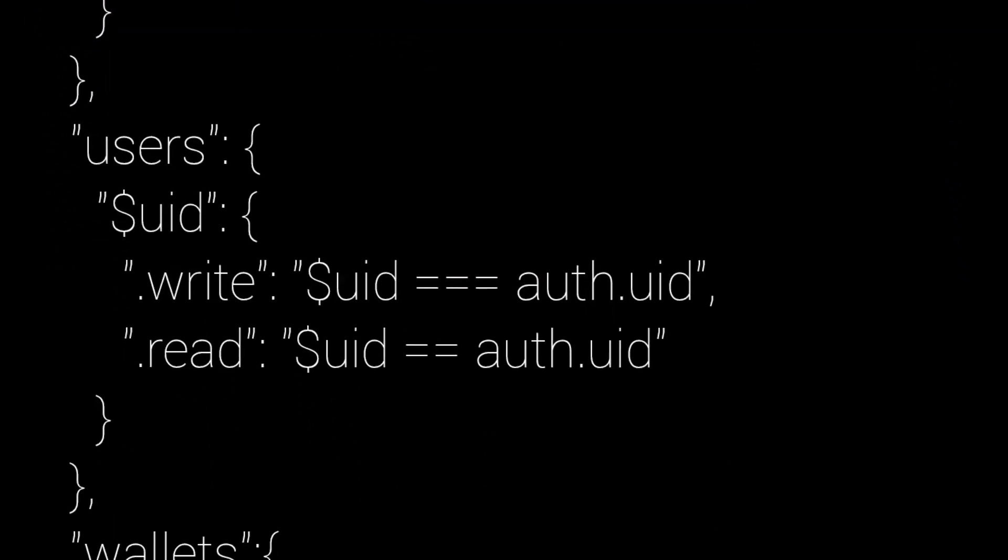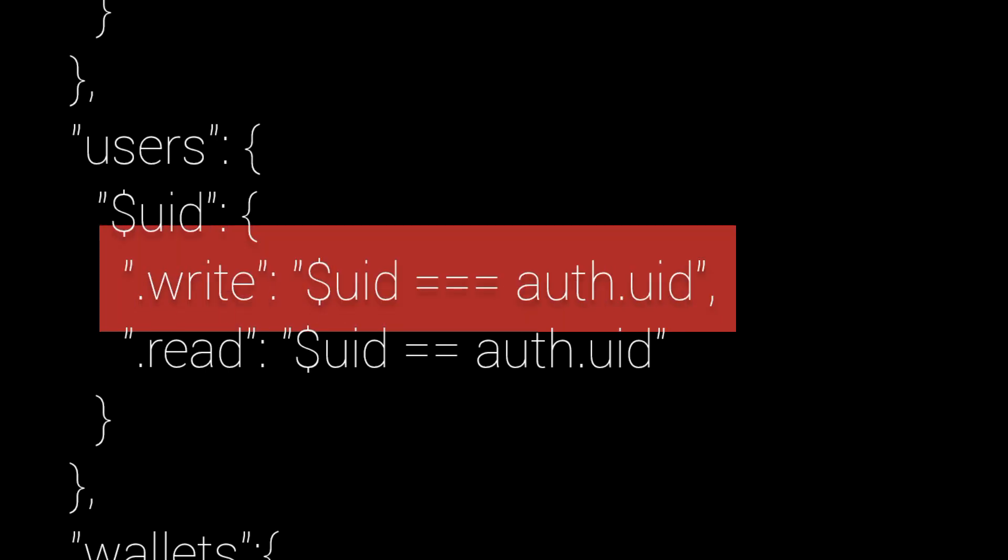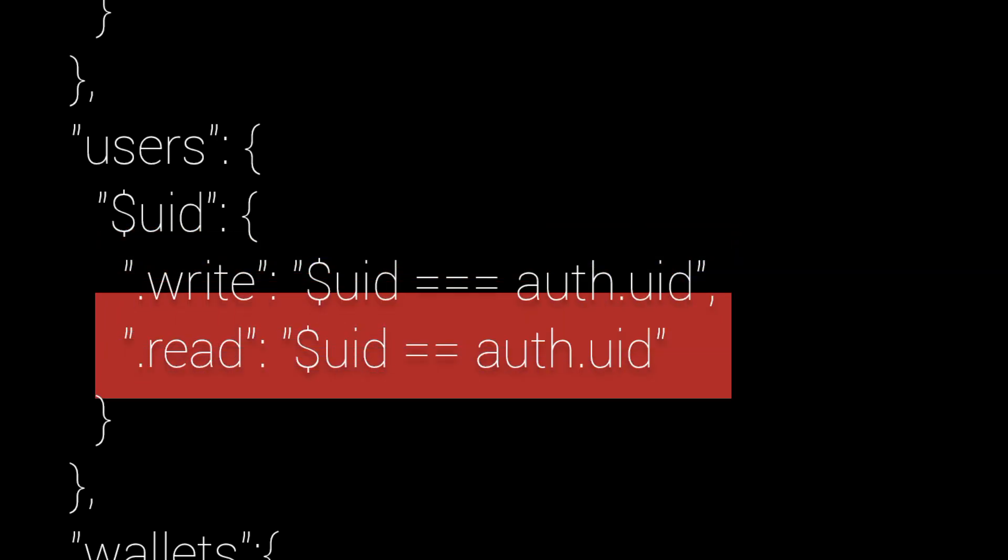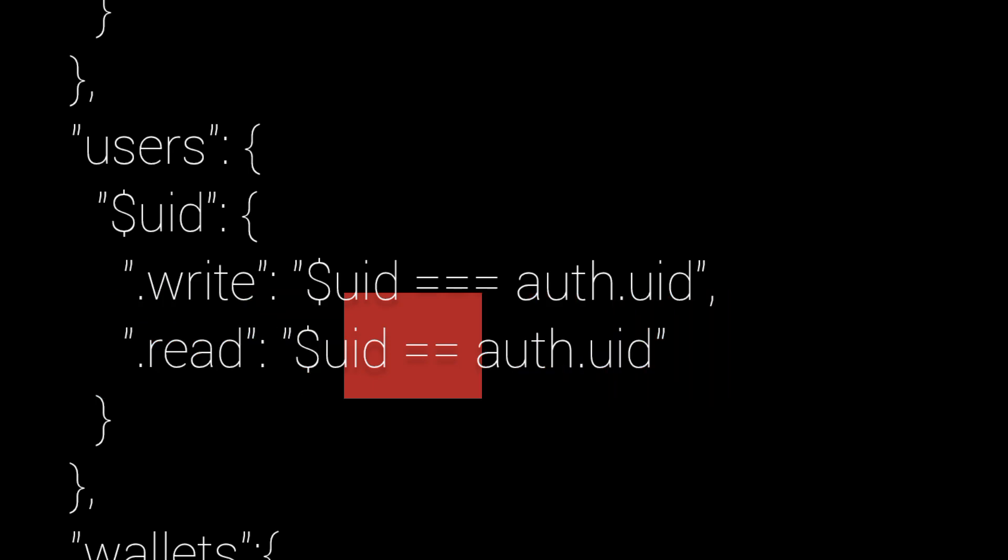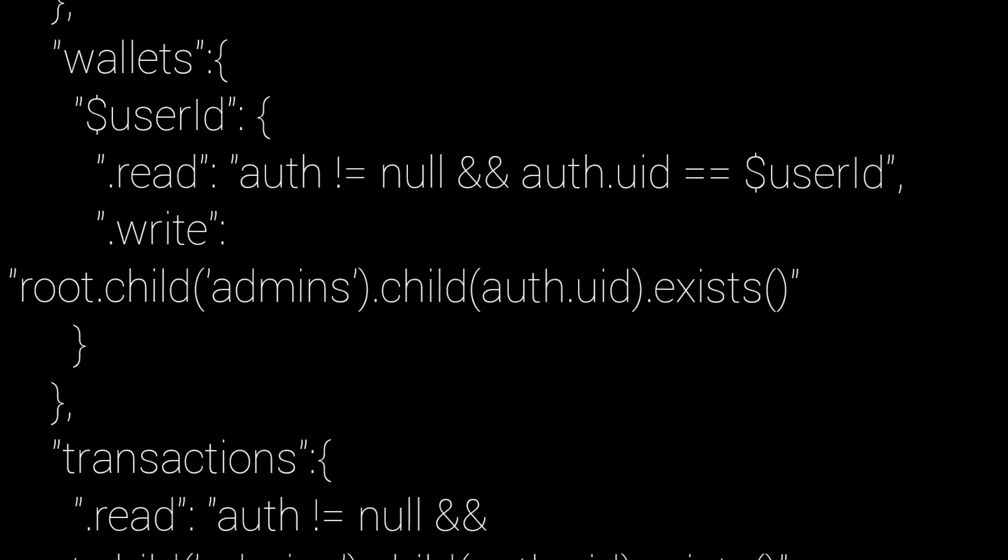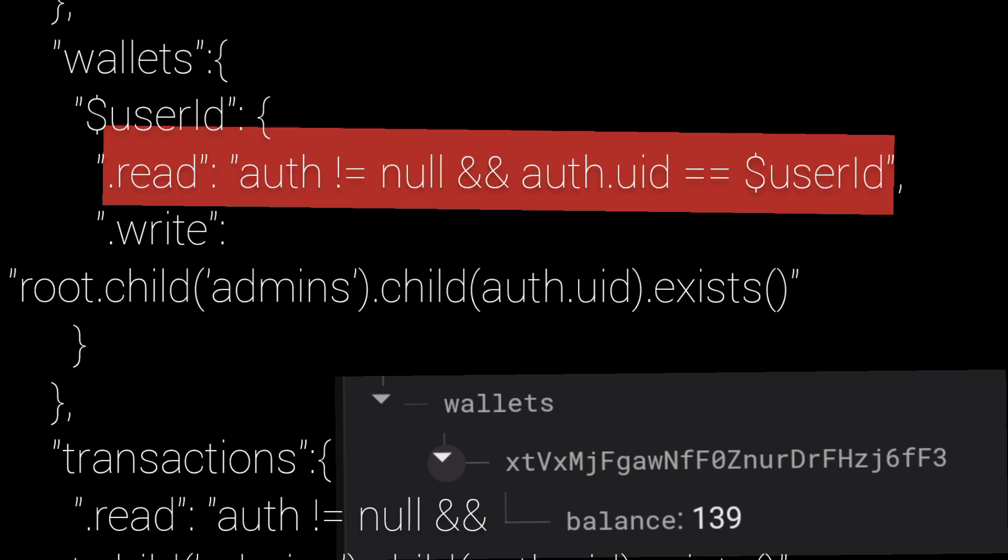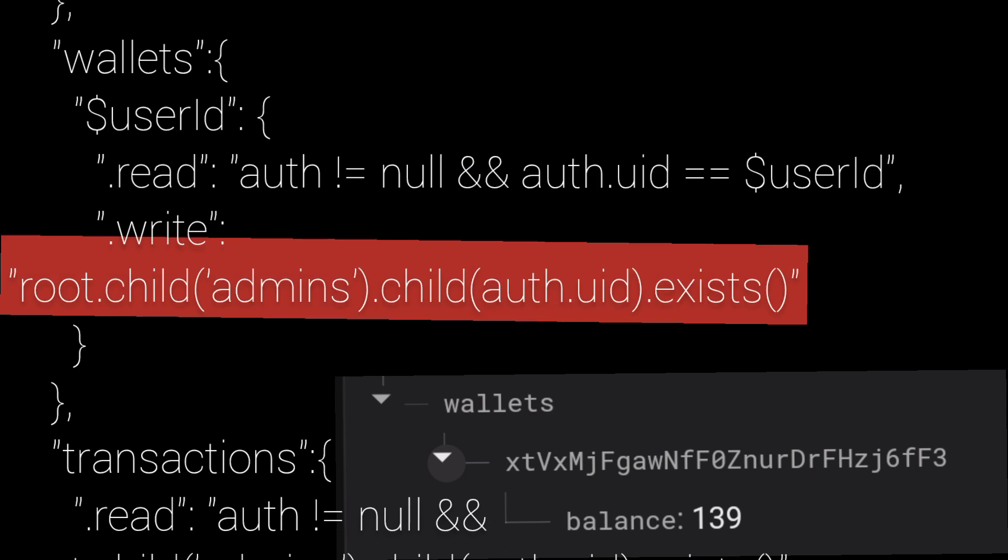And then we have the users node slash uid. .write only user himself, .read only user himself. And then we arrive in the wallets node. Only user himself can read, .write only admins.